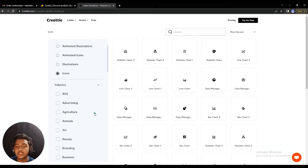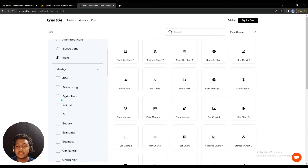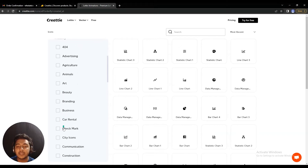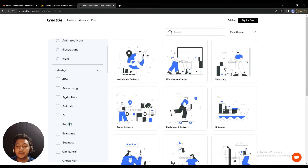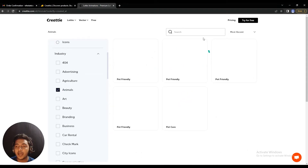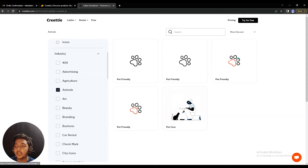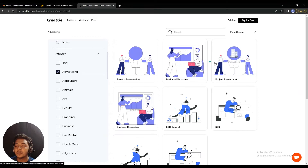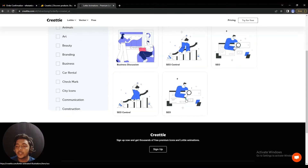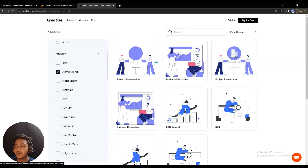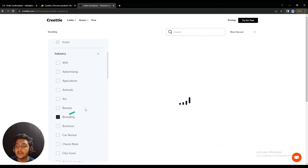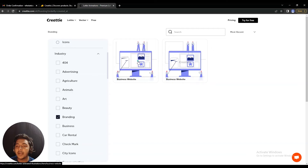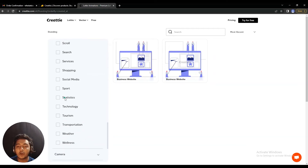If I go to the industry section, there are options for 404, advertising, agriculture, animals, art, beauty, branding, business, car rental, and more. Let me select 'all' and then choose 'animal' — here are the icons and illustrations for animals. If I select 'advertising', these are the advertising Lotties available. They are completely professional. Selecting 'branding' shows the Lotties available for branding — there are a lot of filter options.